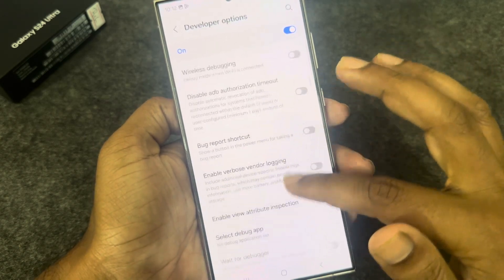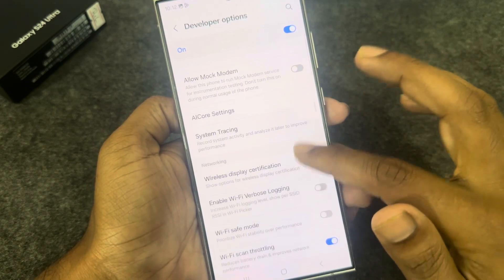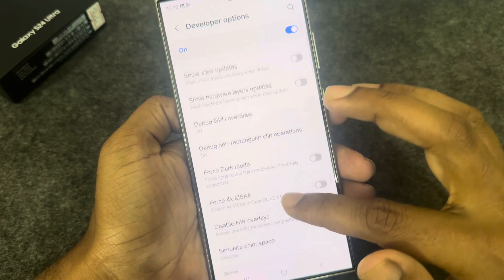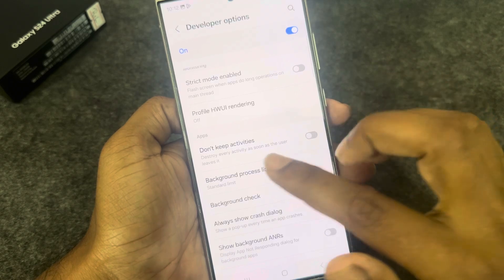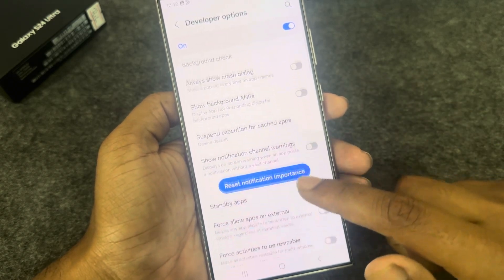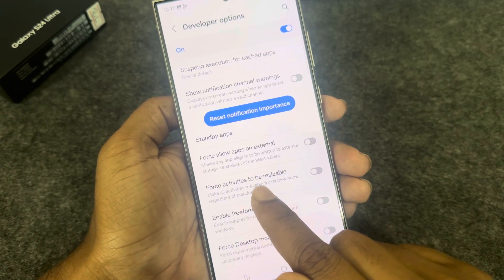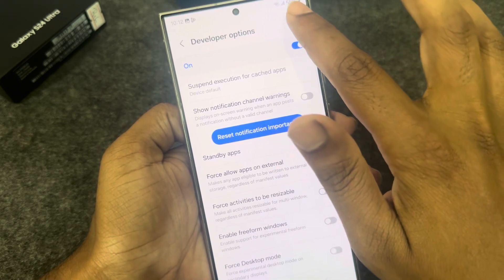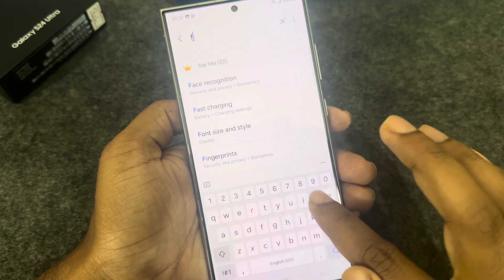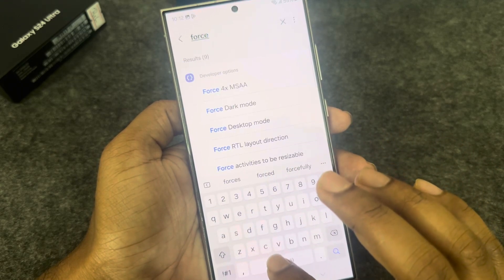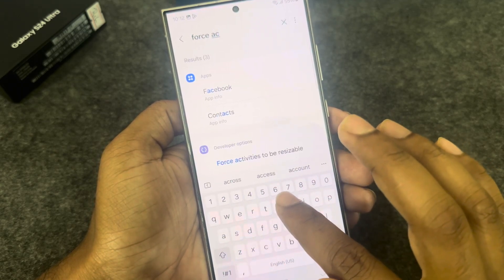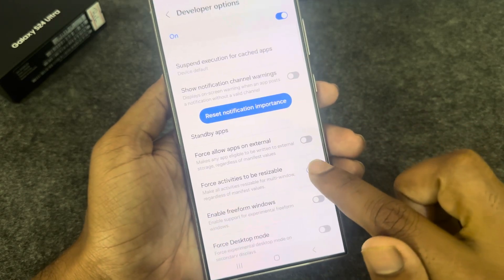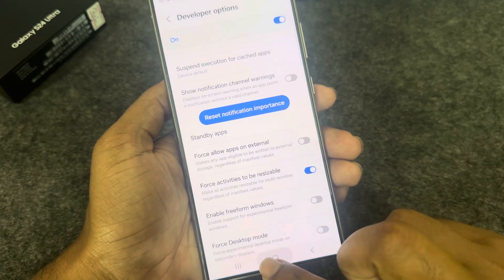Press on Developer Options, then go to the Apps area. Find the option called 'Force activities to be resizable' and enable it. If you can't find it, type 'force activity to be resizable' in the search. Just enable it, then go back.